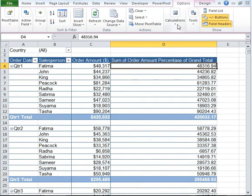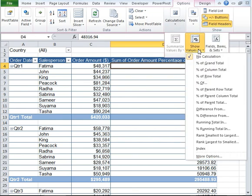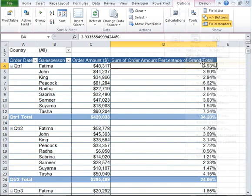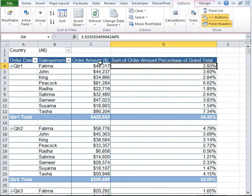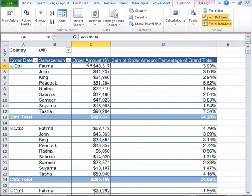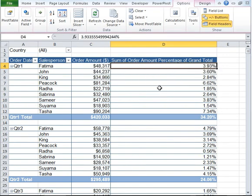And under Calculations drop-down, go ahead and click on Percent of Grand Total. As you can see now we have both the options available to us. Order Amount as well as Order Amount as a percent of grand total.